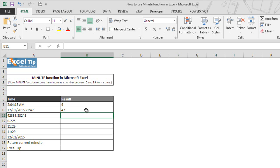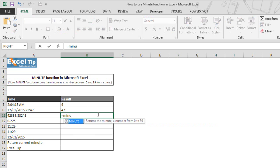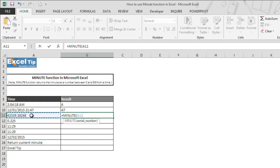Now we are in cell B11. We enter MINUTE function once again and this time we take A11. Since we know that Excel stores date and time as serial numbers, A11 has the serial number where the decimal portion represents time and integer part represents the date.